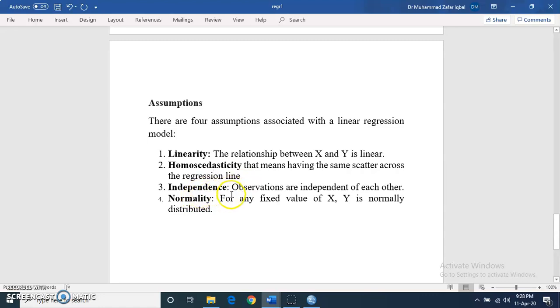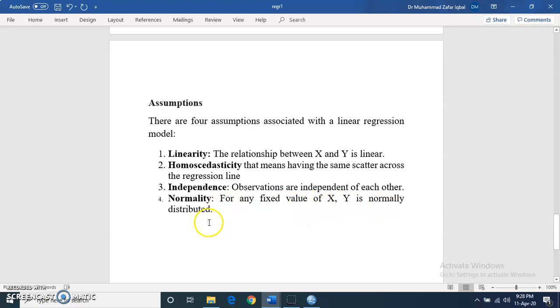The next assumption is independence — observations should be independent of each other. And then normality — for any fixed value of x, y should be normally distributed.